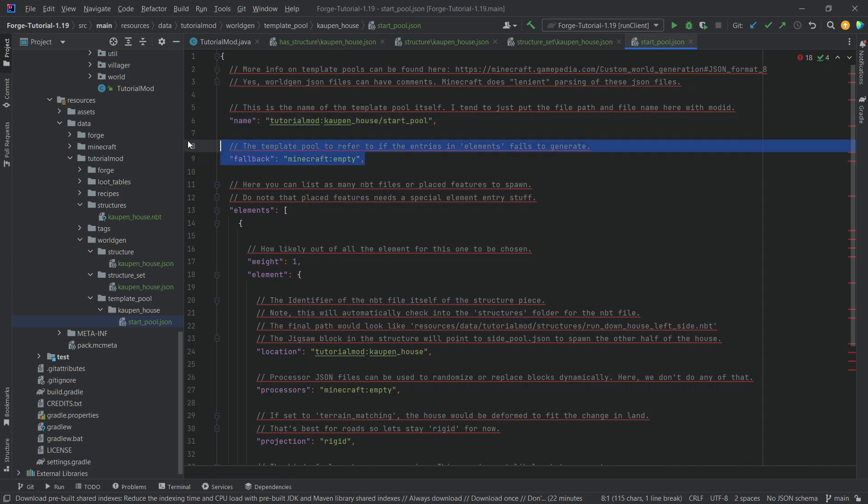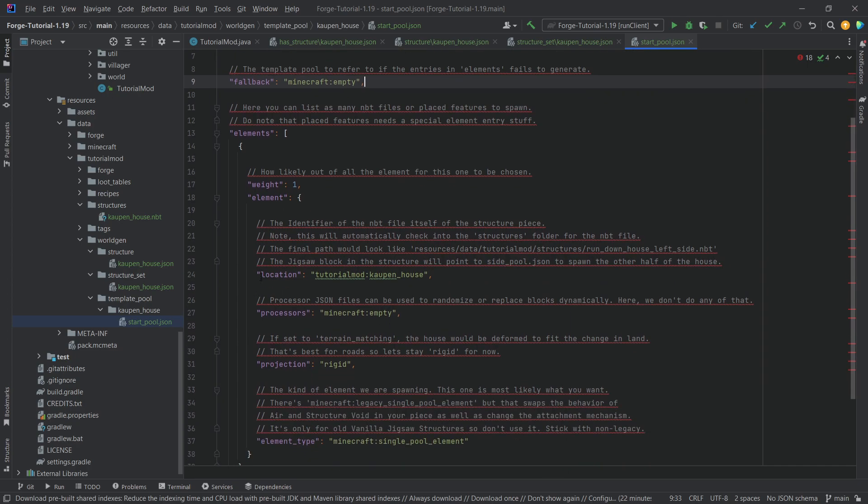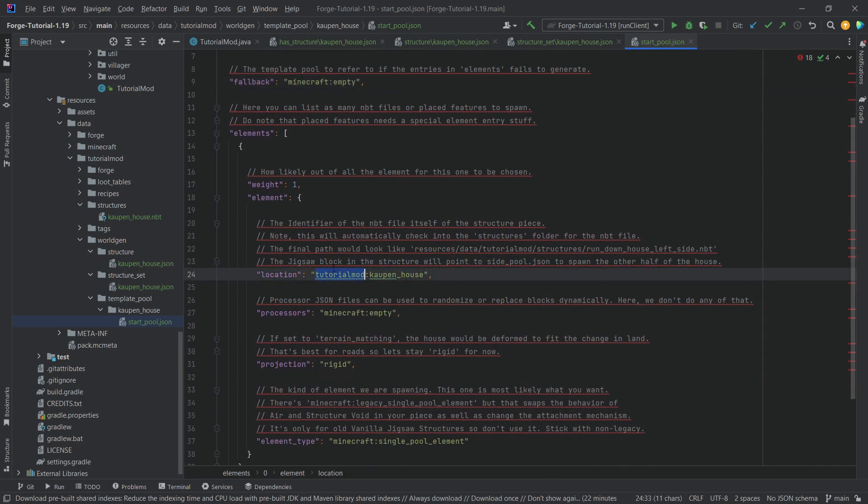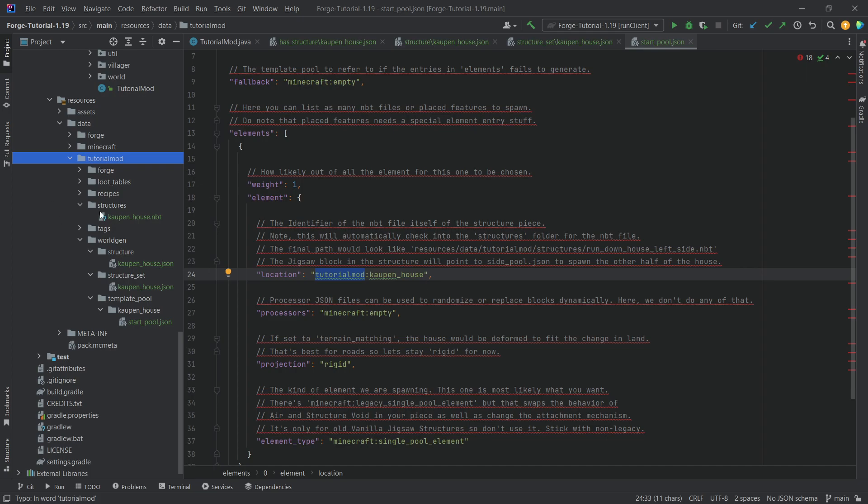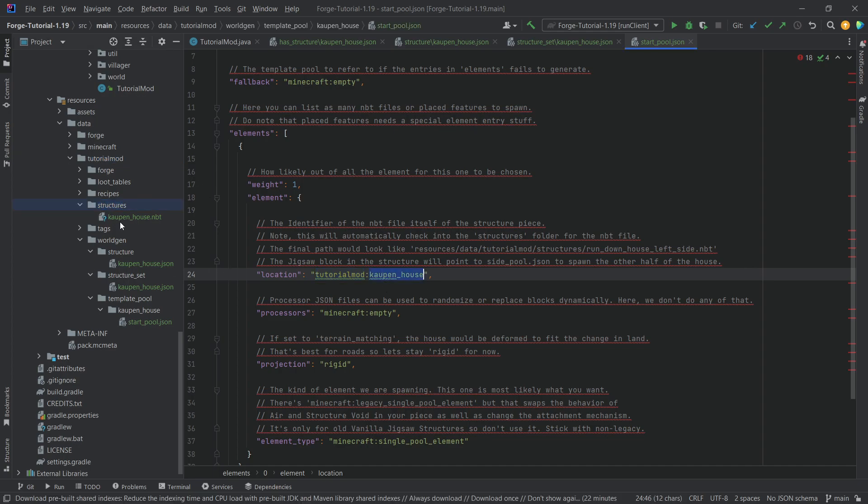If there's something wrong and it fails to generate, then we're just going to make it empty. So nothing is going to generate. What is this? The location here is tutorial mod. So it's going to look in the data folder, tutorial mod, under the structures folder, and then looking for a cowpen house NBT. And this is what it will spawn.